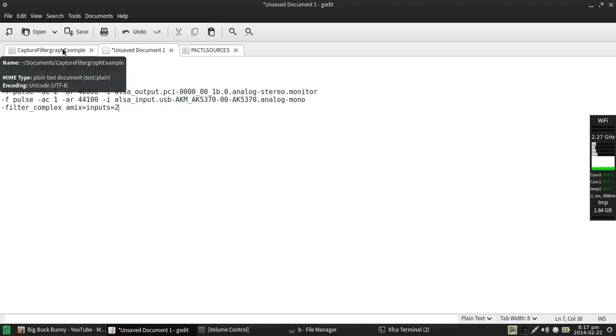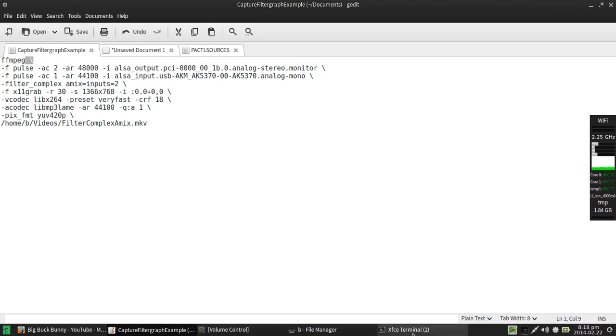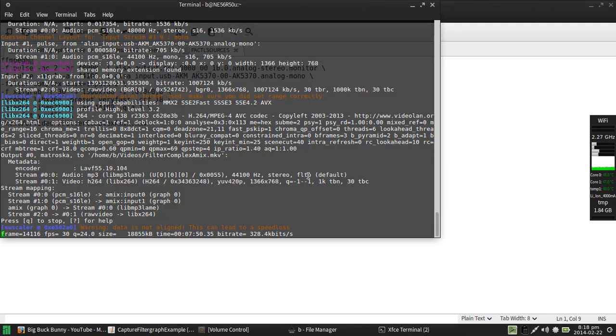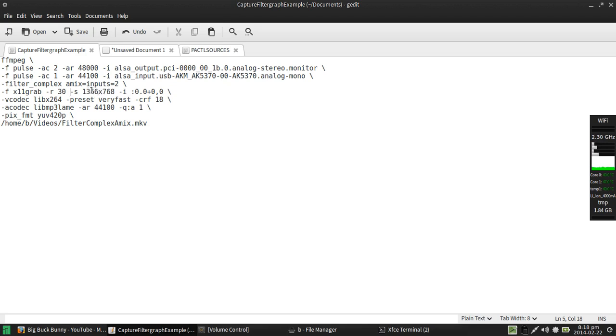Now just to give you a kind of a quick example of how this thing is actually running, this is the command that I'm using to record this particular desktop session right now. And actually if you notice that I have these spaces and backslashes after every line, in case you weren't aware of this you can actually set up terminal commands like this so that it can pass all this stuff into your terminal without you having to strain trying to read it. So FFmpeg space backslash and then I can declare the next line space backslash, next line space backslash. Got my filter complex amix inputs two, I have my x11 grab set up here which I'm using a 30 frame per second rate, screen capture for this particular machine is 1366 by 768, input device zero, startup position zero.